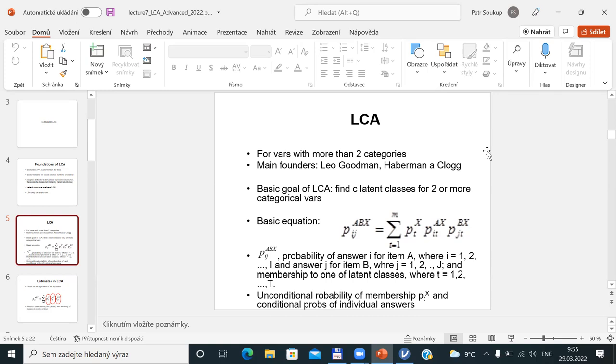Two names related to the first advances in latent class analysis are Habermann and Clogg. The basic goal of latent class analysis is: you have a set of variables present in your data — let's call them manifest variables. This set of variables is, according to your expectation, somehow related. You know that to find relationships for two or more categorical variables, you might apply a classical contingency table or chi-square test, and you expect there is something behind the scene you are indirectly measuring.